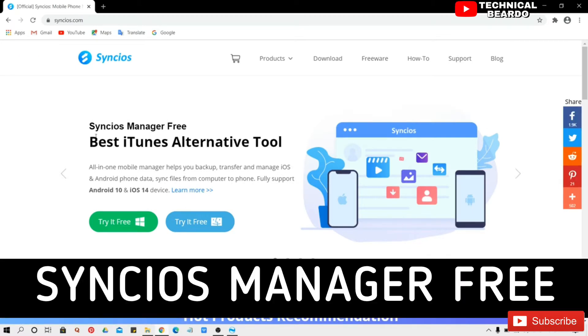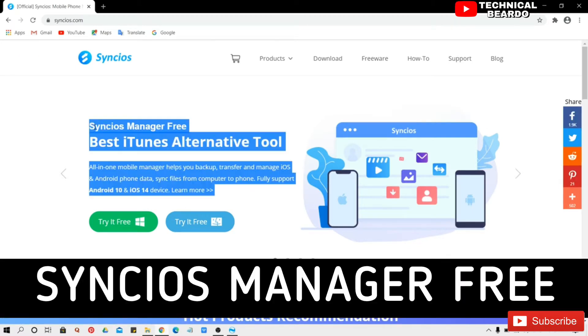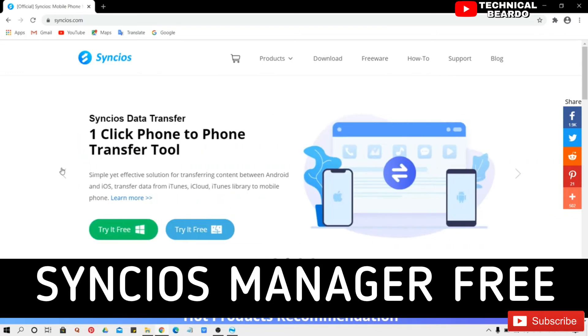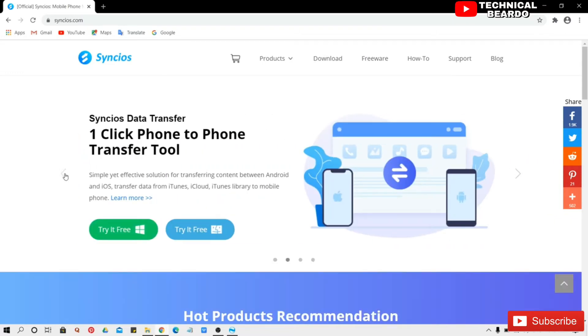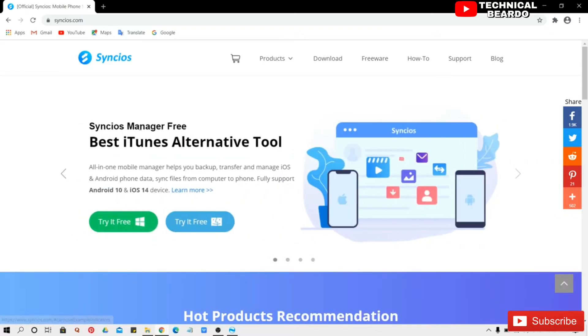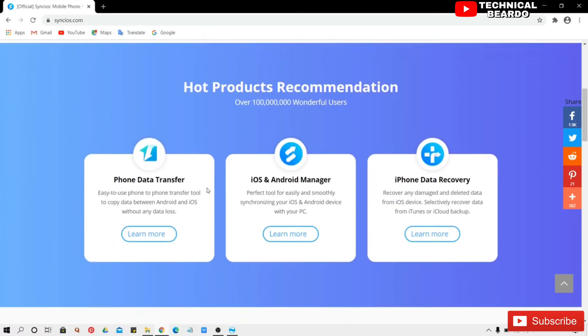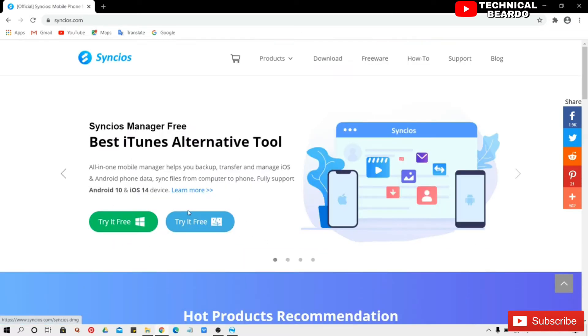Just visit that and here you will see Syncios manager free. This is the one software which we need to download and it is available for both Windows as well as your Mac, so download accordingly. So I have already installed the software on my laptop.